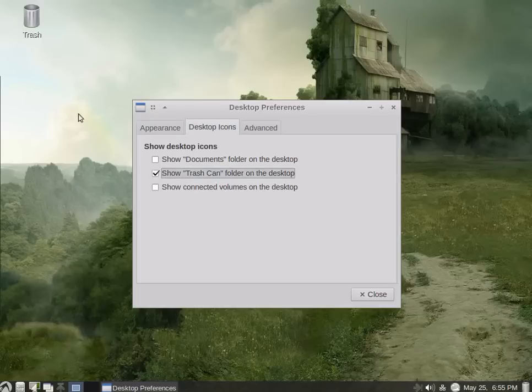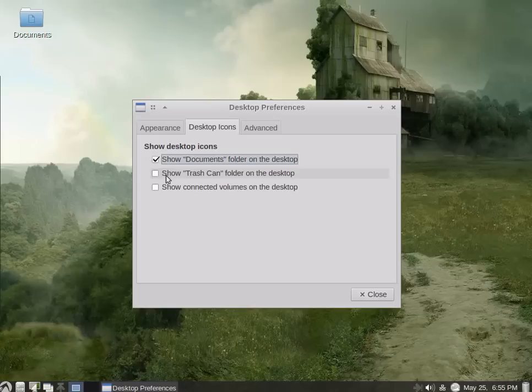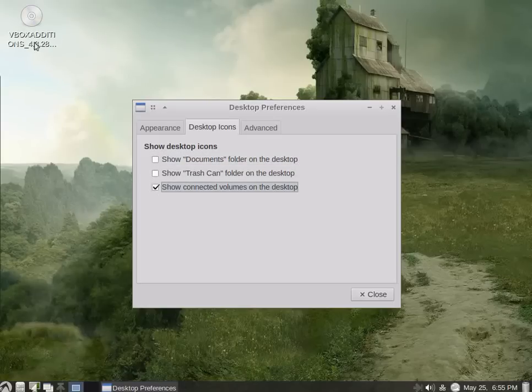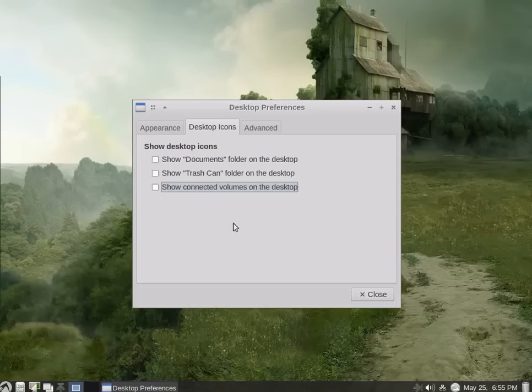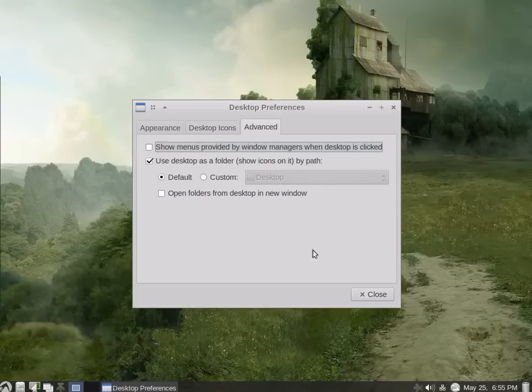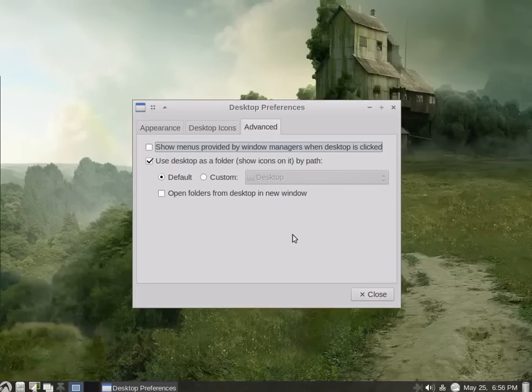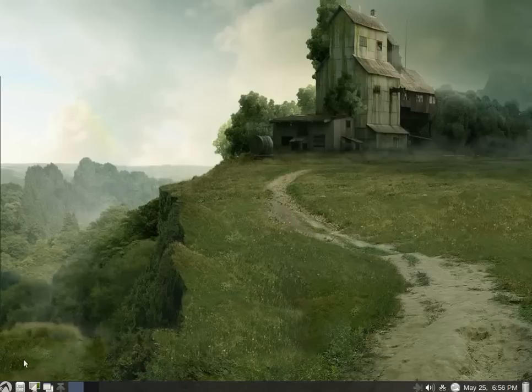There's the trash icon. I can show it, hide it, documents icon. A lot of different things I can show there. Show connected volumes, of course, virtual box additions disk. It's inside the virtual CD drive. Then we have advanced. Show menus provided by window managers. Use desktop as folder. This I'll leave as it is now. It's operating just the way I like it. Here we go. Now we go to the file menu. Let's see what's installed in LXLE Linux.